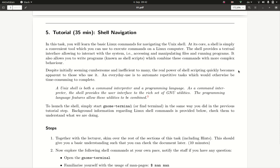In our next tutorial, we talk a little bit about shell navigation with Linux. First of all, what is the Unix shell or this terminal that we have opened already?